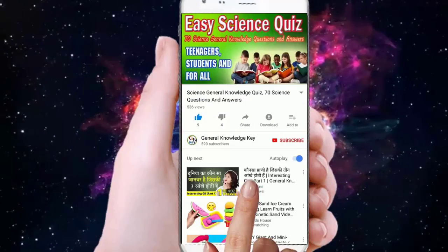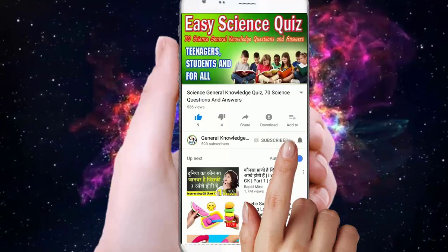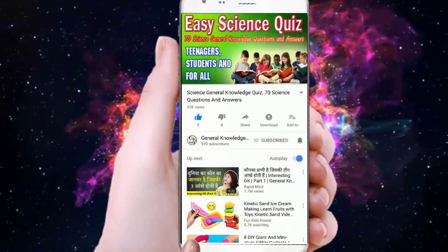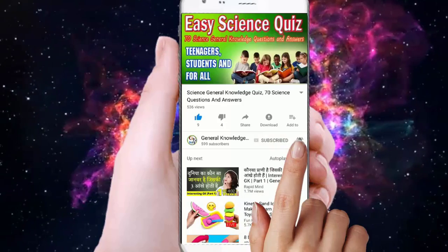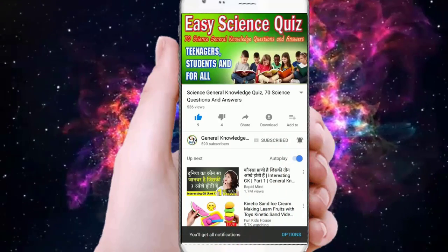To join my general knowledge channel, subscribe and press the bell button to watch all my general knowledge videos.